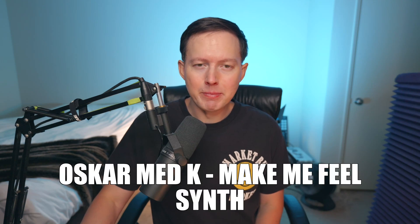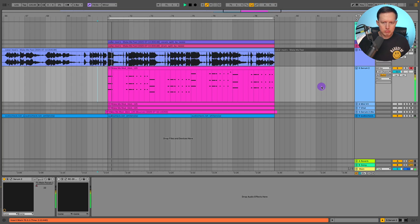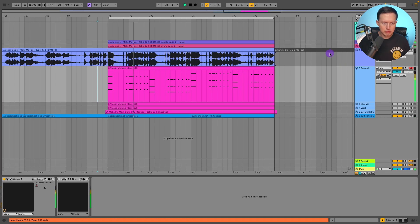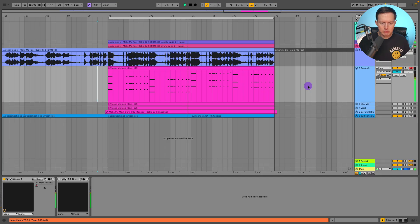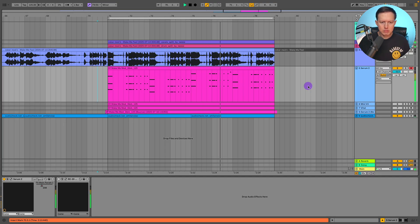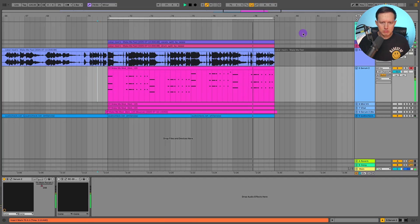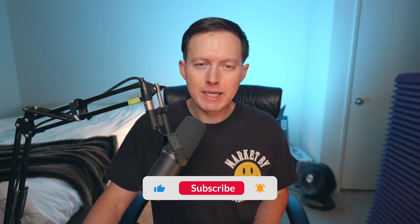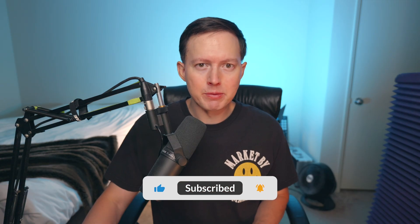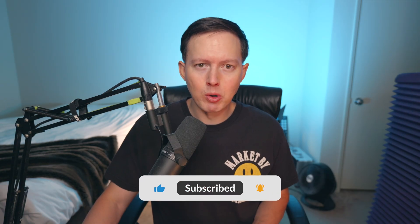What's up everybody, Sam Smyers here. Today I want to show you how to make the synth to 'Make Me Feel' by Oscar Medkay. Welcome back to the channel, and please give this video a like and subscribe if you're not yet subscribed.